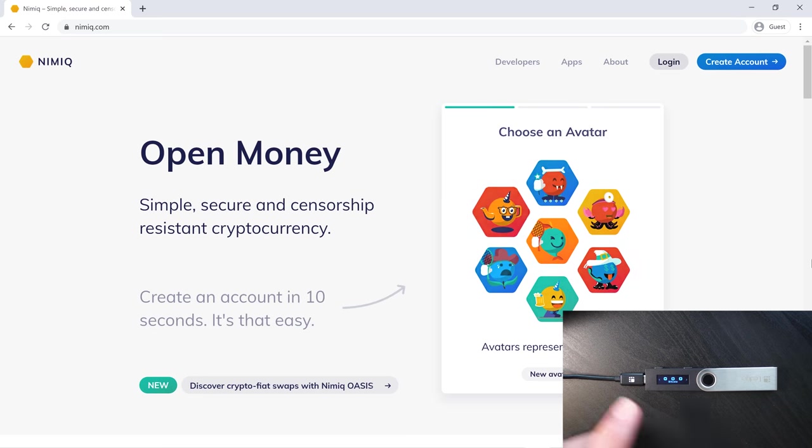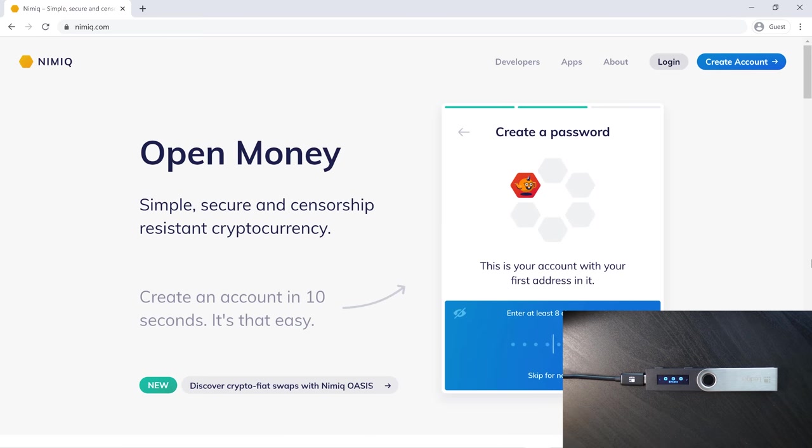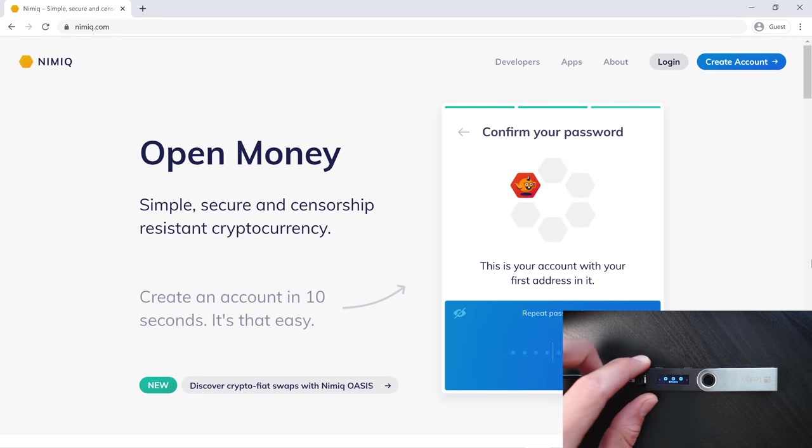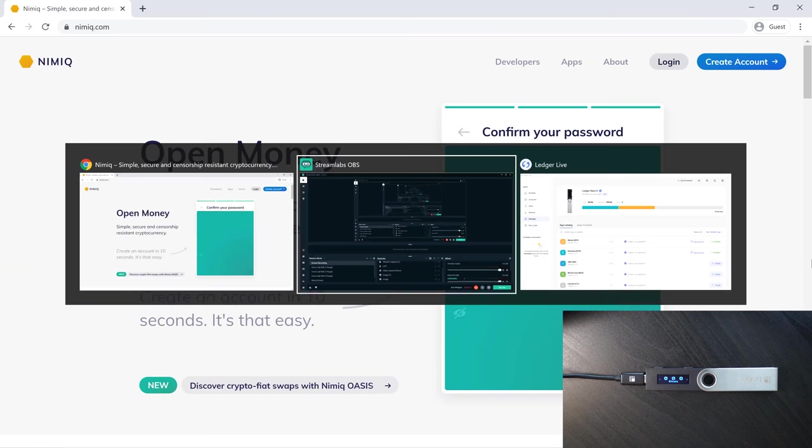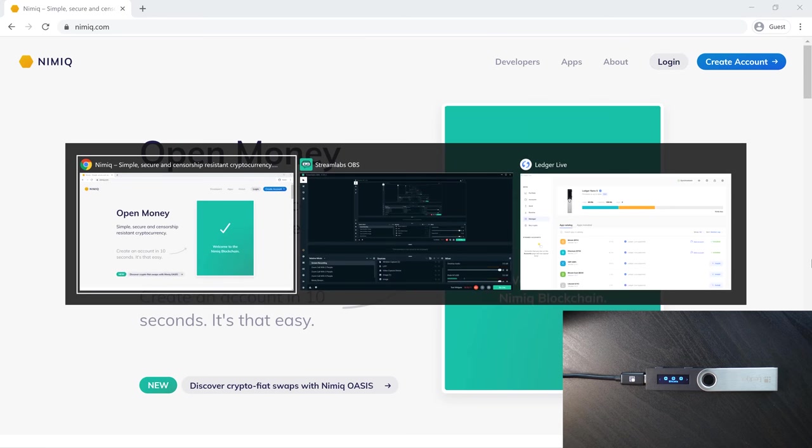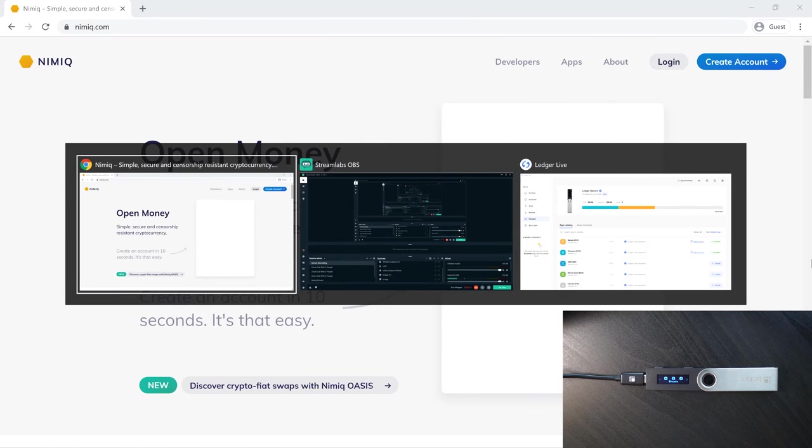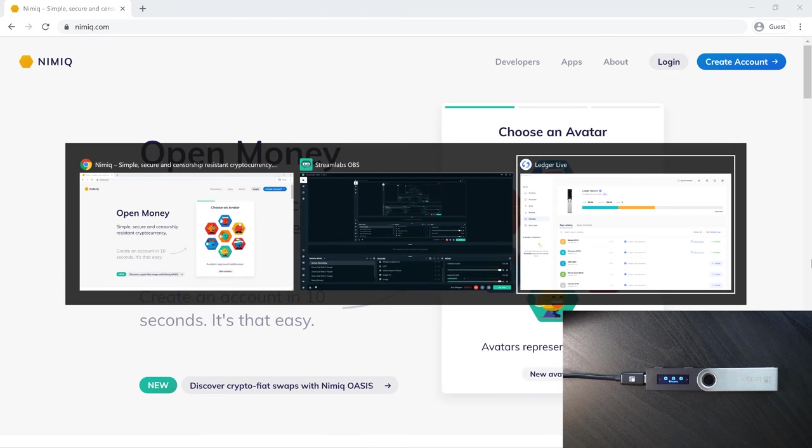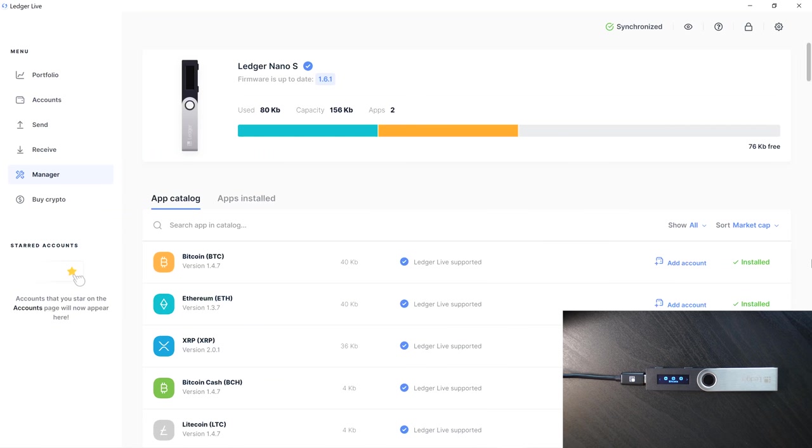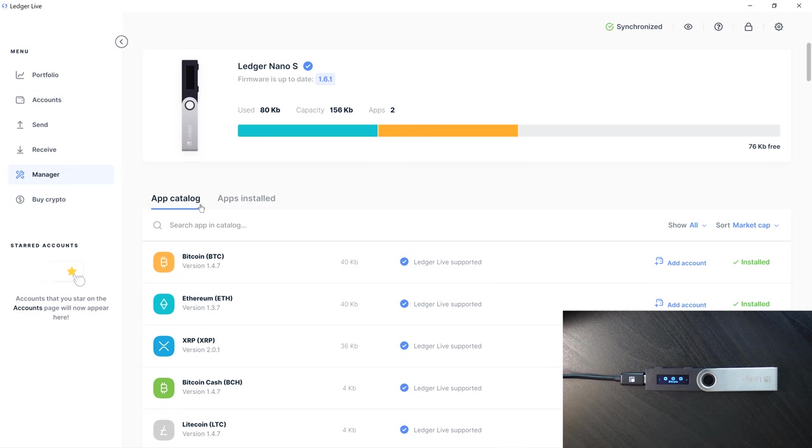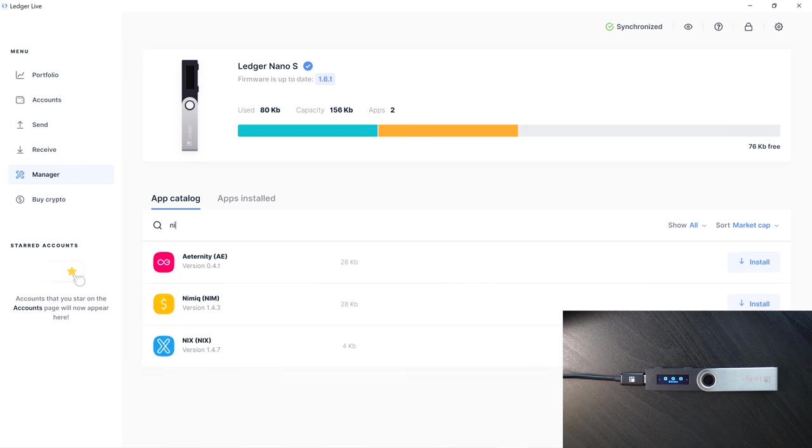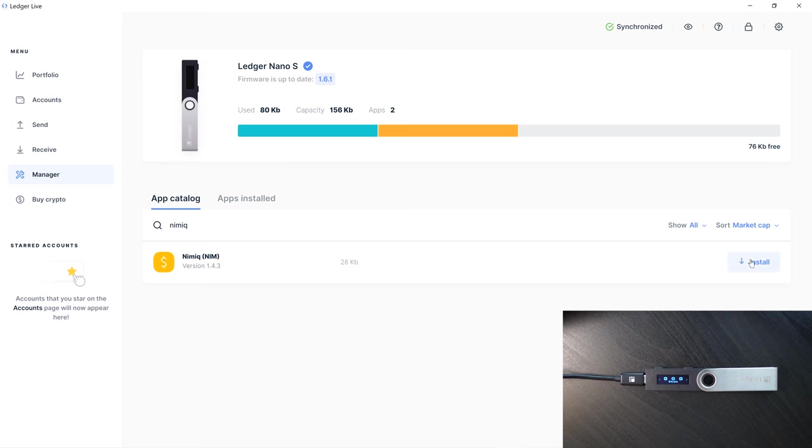Before we actually connect our Ledger to the Nimiq wallet, we need to add the Nimiq app to our hardware wallet. I'm going to navigate over to the Ledger Live desktop app. Once you're here, you'll need to navigate to the manager and give it access on your Ledger. From here, we'll just search for Nimiq right there, going to install that.